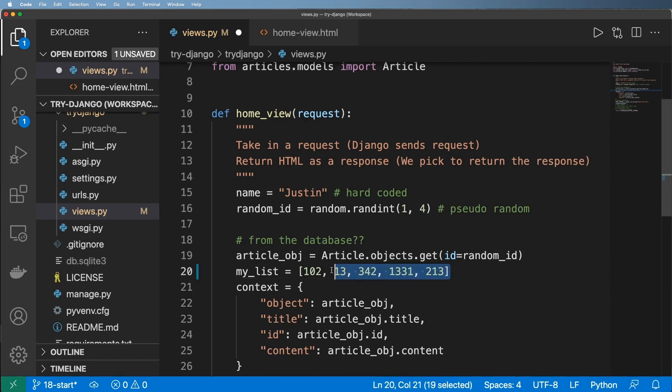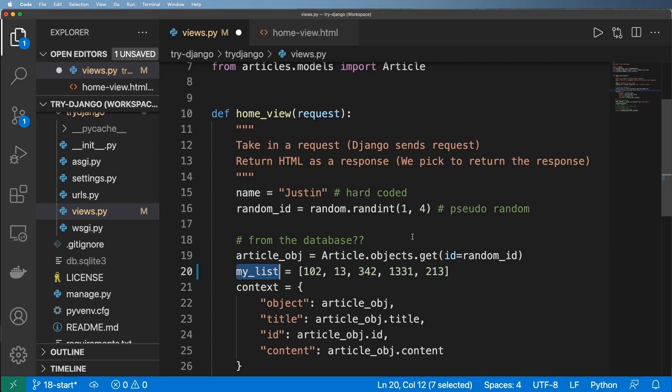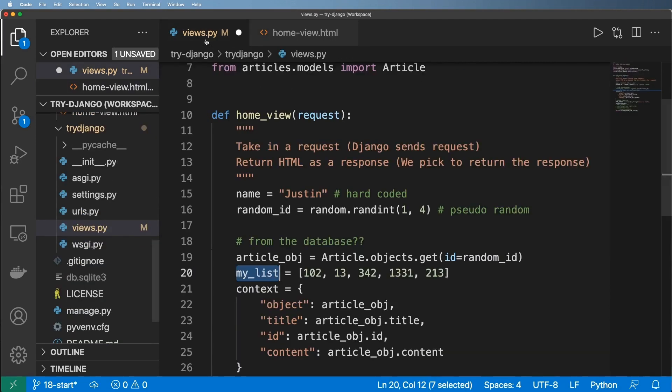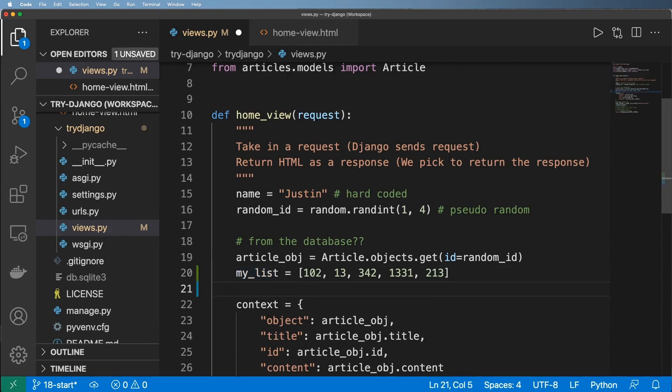So if we go ahead and say my list and set it equal to some arbitrary list of numbers or array of numbers, you can call it a list or array. But the idea is that it's a bunch of items in sequence in these brackets here. And so this list right here, I want to actually display it in my template here. So a way to do this is to say, well, let's go ahead and just say my list and string, and we can set that equal to an empty list.